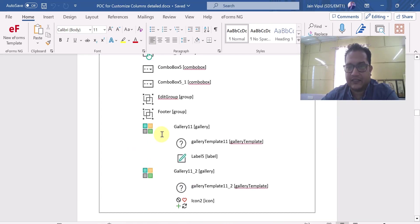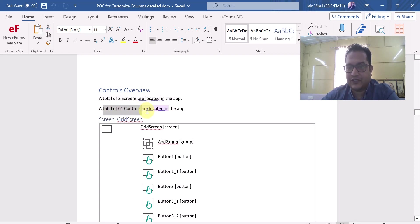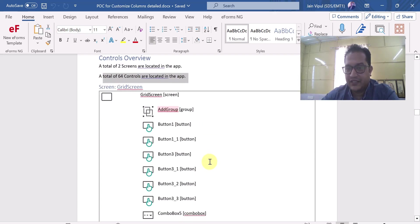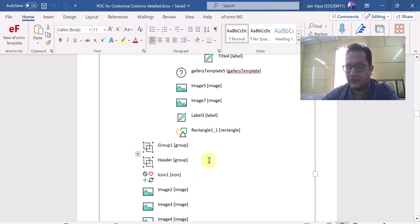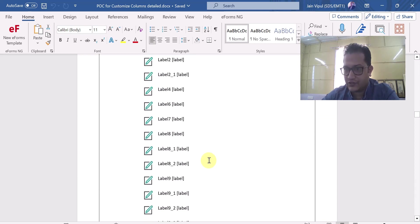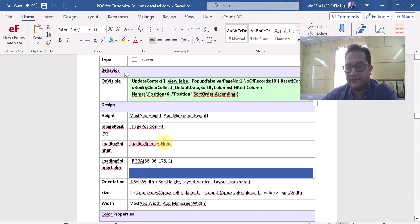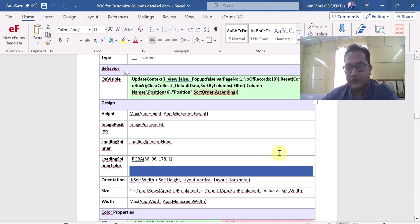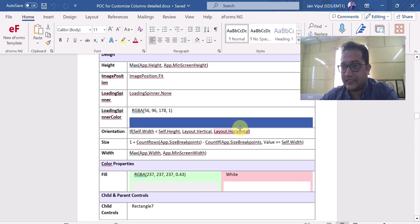You can see it is giving you the complete structure of the controls and screens being used. A total of two screens are located in the app, and a total of 64 controls are located in the app. It has given you a complete snapshot — a complete image of your app and how it is being used. It gives you detailed controls information: what the different controls are and their properties. Very well documented documentation it has generated.